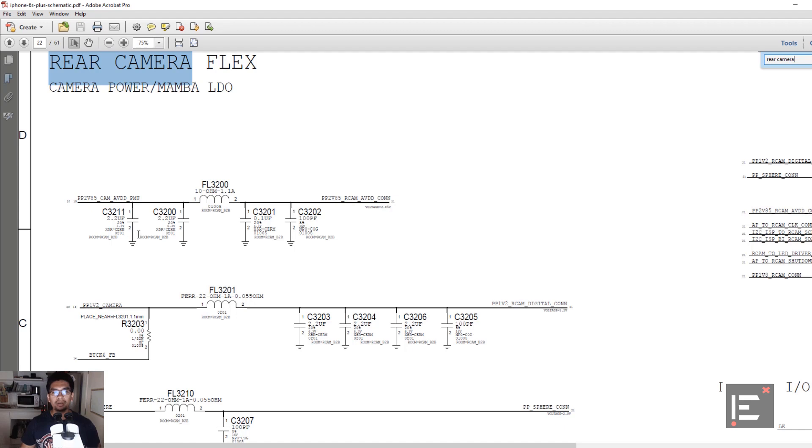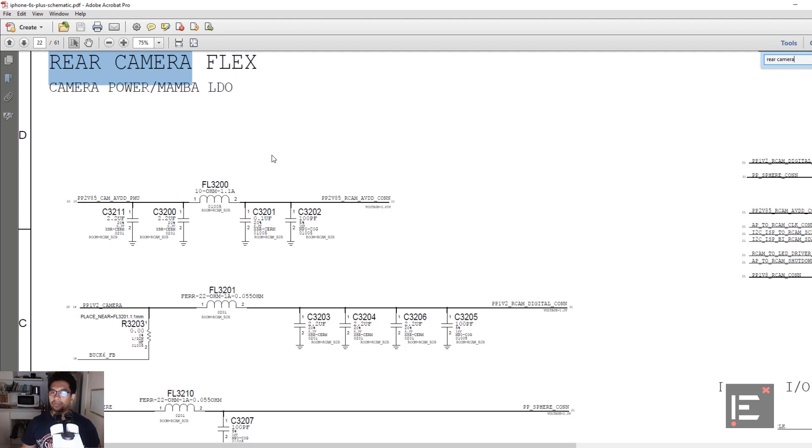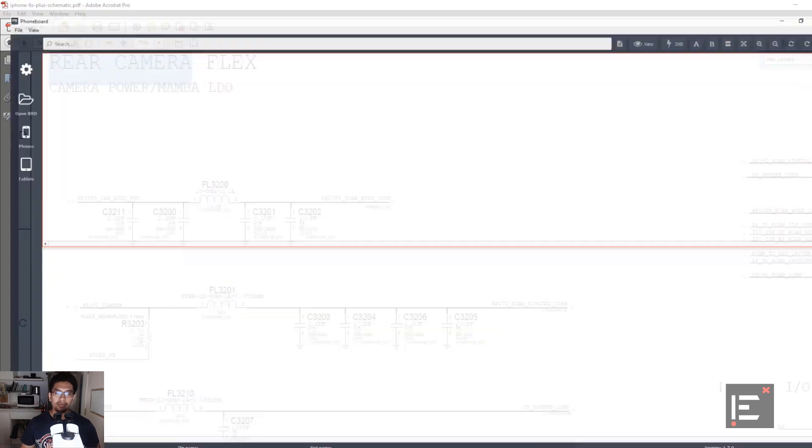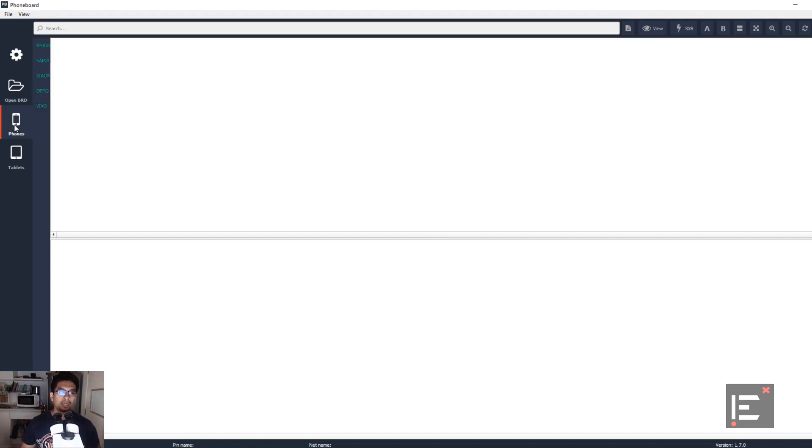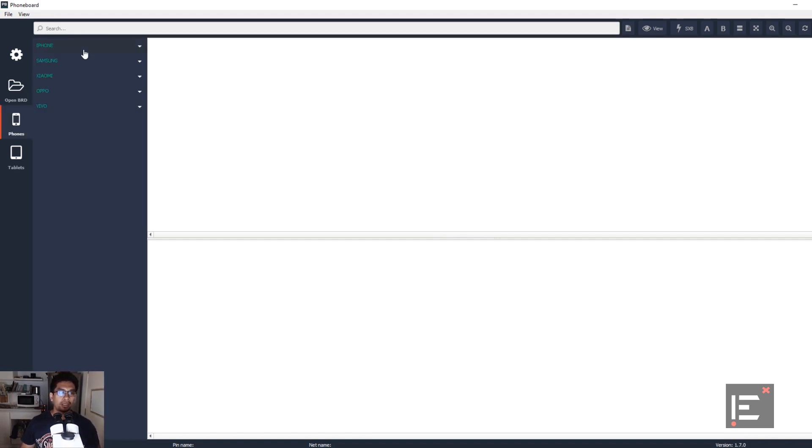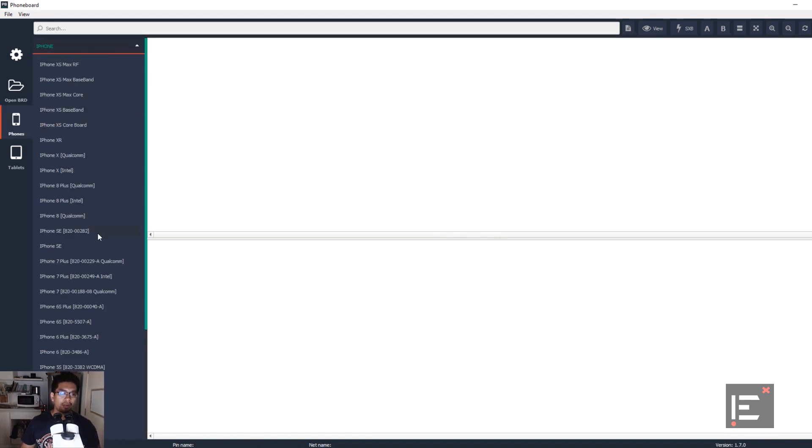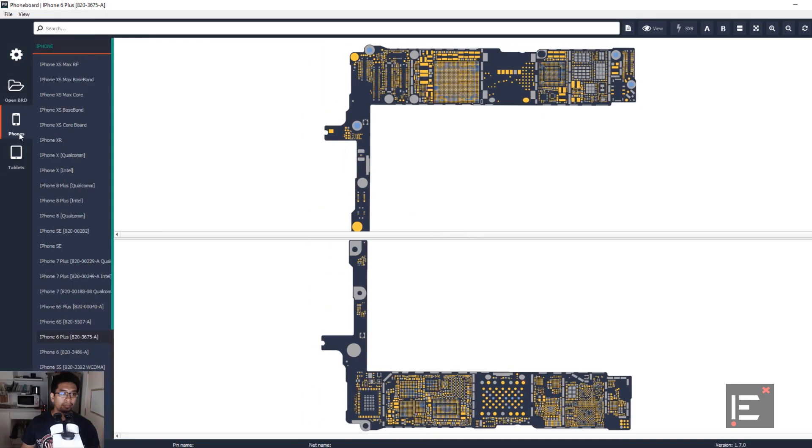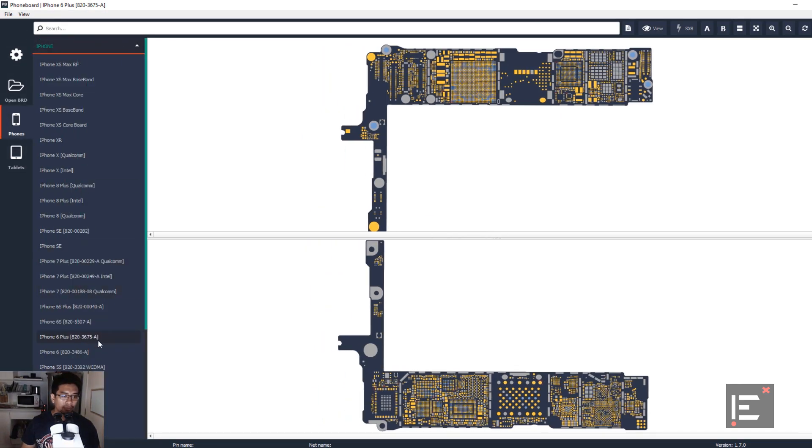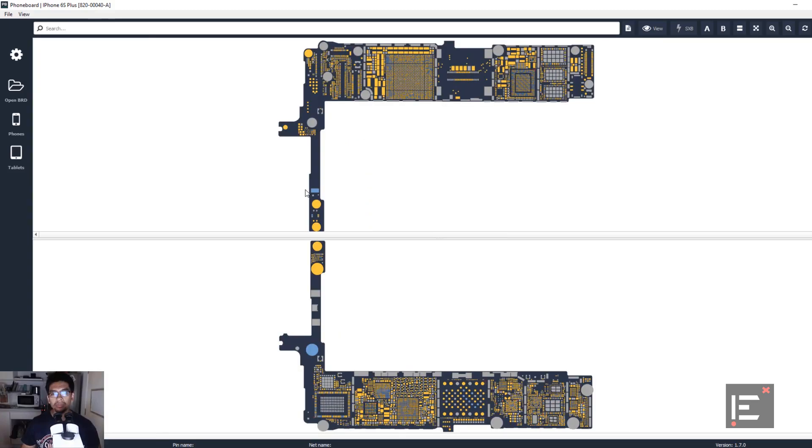There's quite a few of them. How do we locate these components on the board? We're going to need another software application called a board view application. Like this for example. Here's the board view application. So basically you're going to have to find the models that you are working on. Like in my case I'm working on iPhone 6s plus. So here we go. iPhone 6s plus. Oh that's iPhone 6 plus. Let's try it again. iPhone 6s plus. All right.